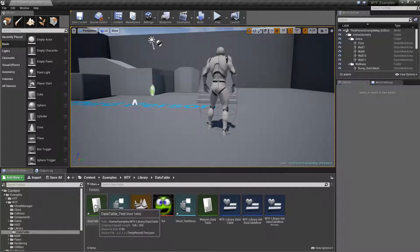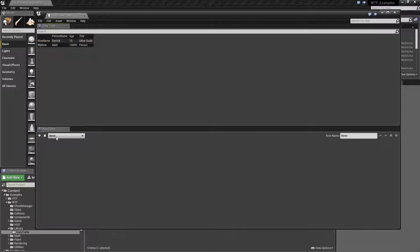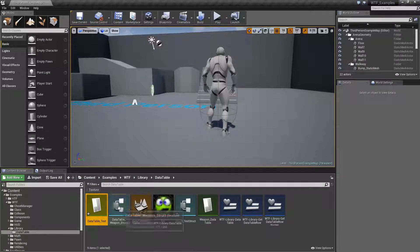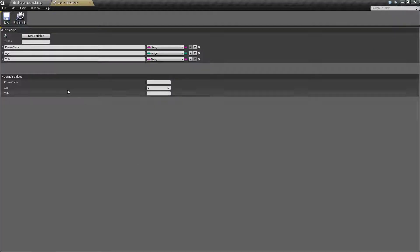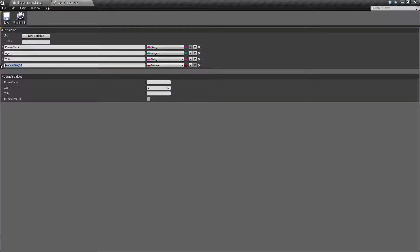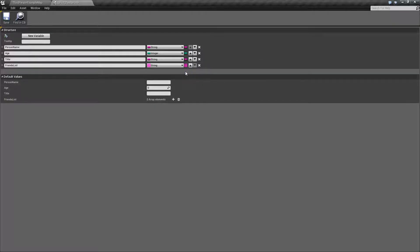Here's a file, and here's my test data table. It's pretty simple — we've got a name, an age, and a title. But let's say we want to make a list of friends. Let's go ahead and edit our original structure and add a new array of strings. This is going to be our friends list. It's going to be of type array, so now we have an array of friends.